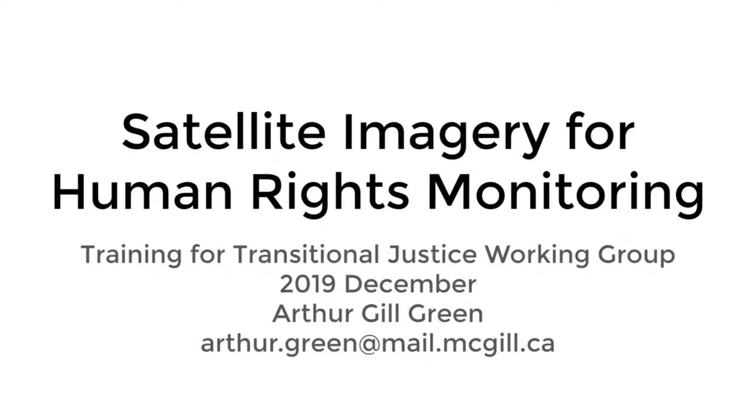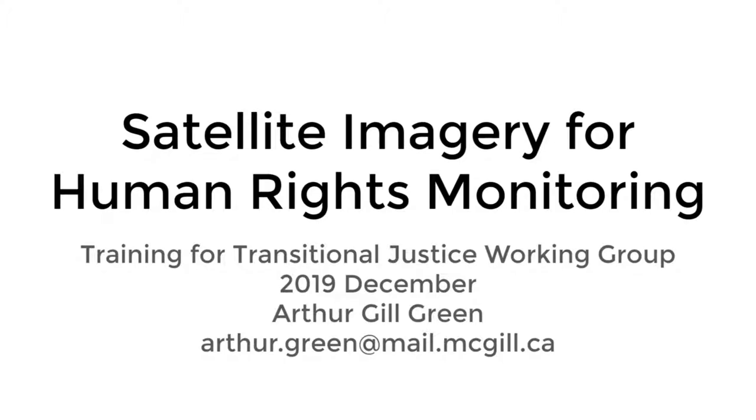This video helps people learn about satellite imagery options for human rights monitoring. It was made in December 2019 for the Transitional Justice Working Group. My name is Dr. Arthur Gilgreen, and you should see my contact information on the current slide. We'll be moving through several different documents, websites, and programs today, so you should find some links in the text below this video.